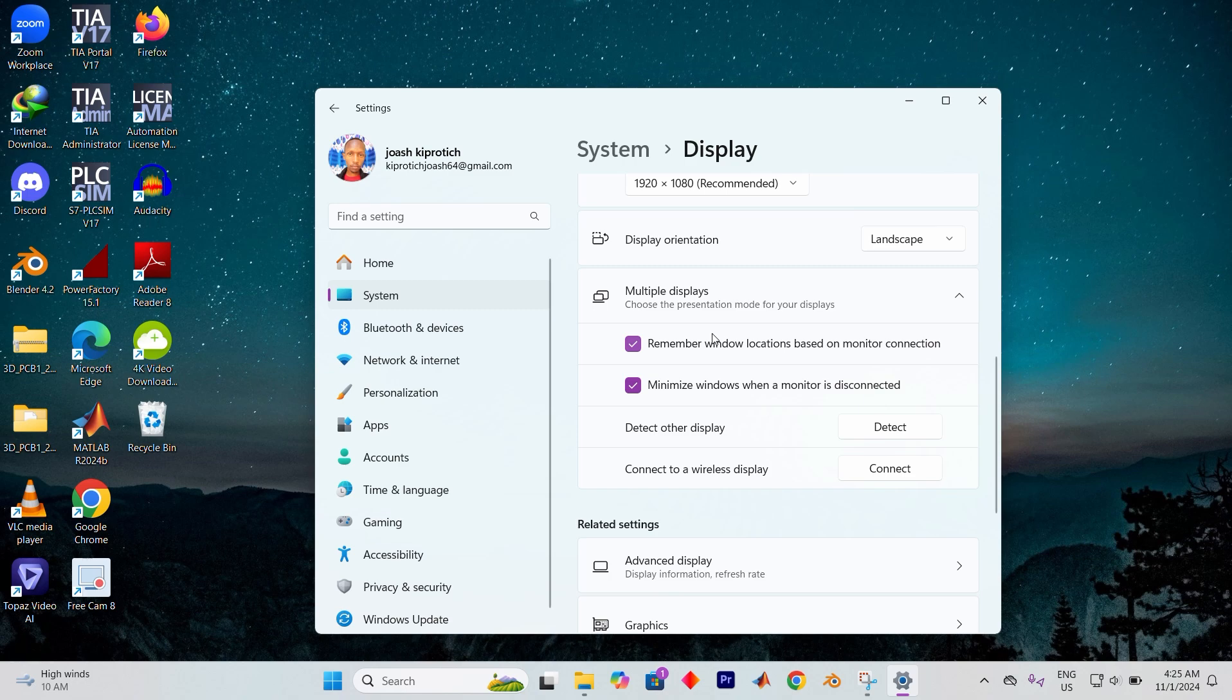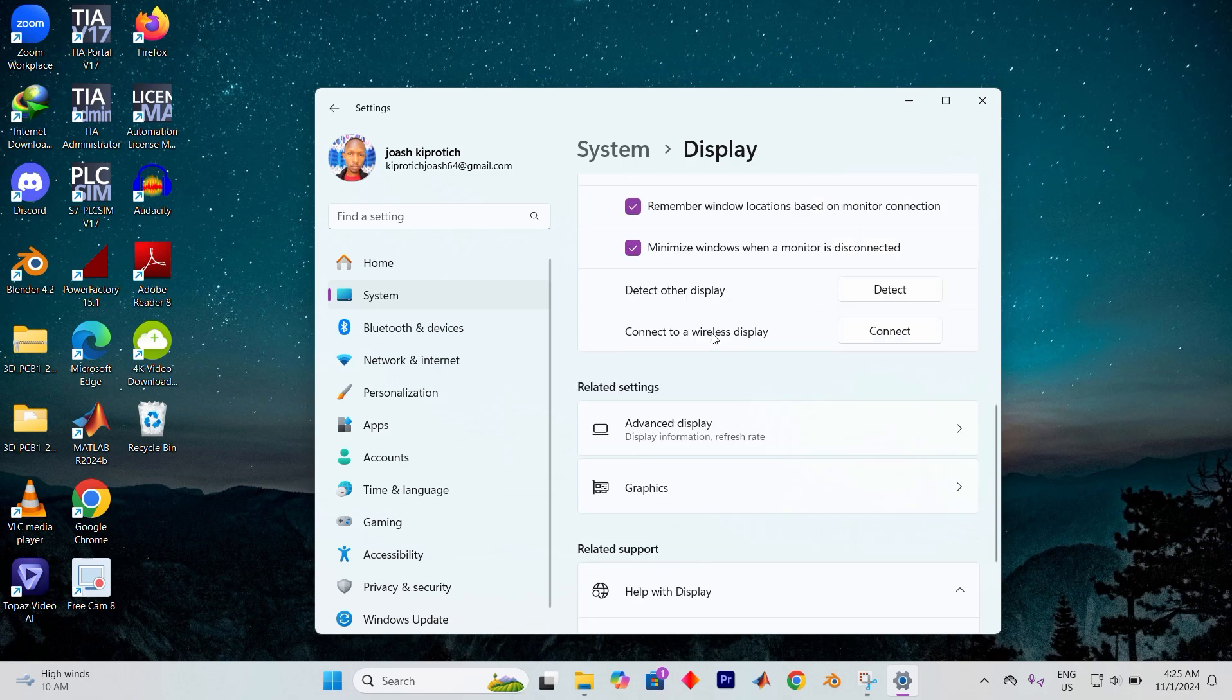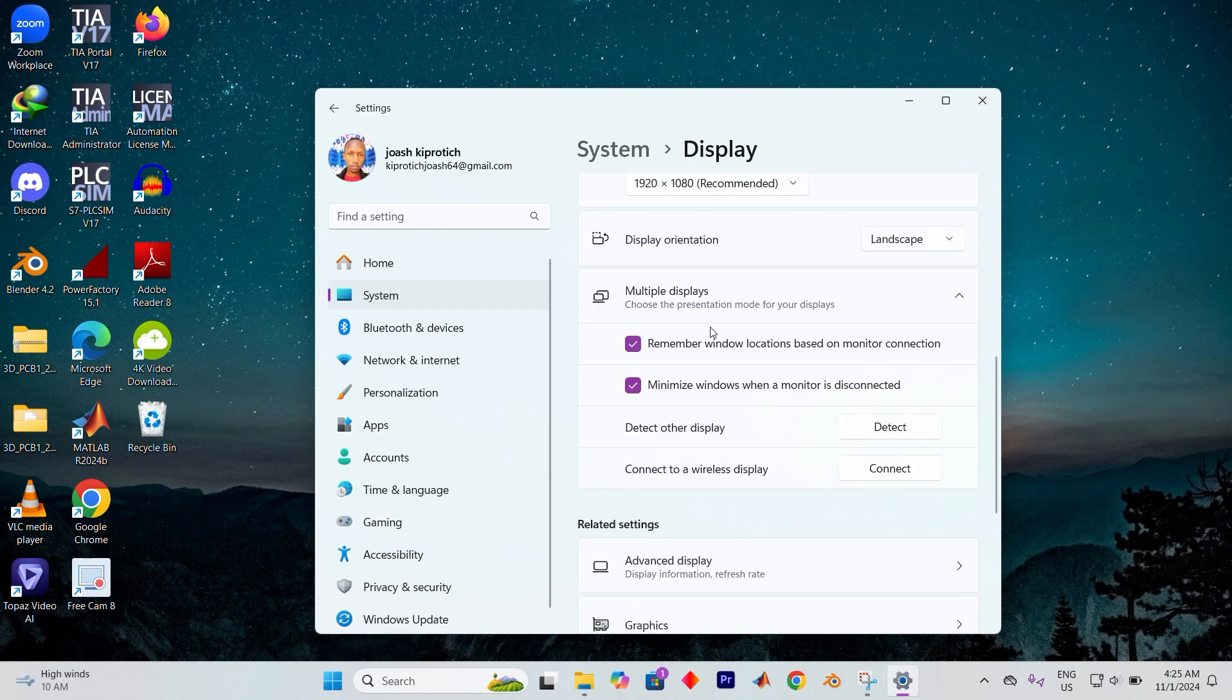It's a quick and straightforward way to customize your screen layout, making it perfect for anyone looking to optimize their workspace setup.